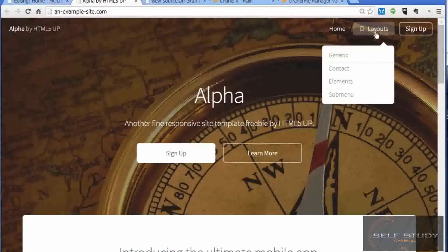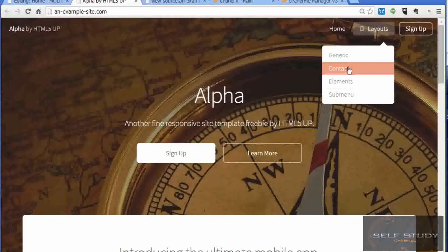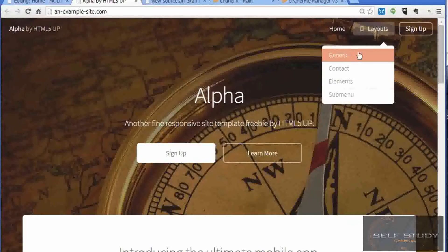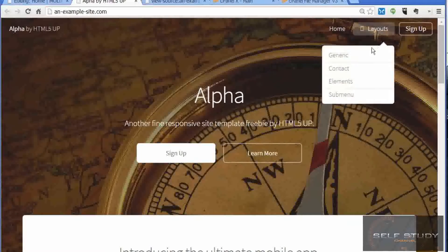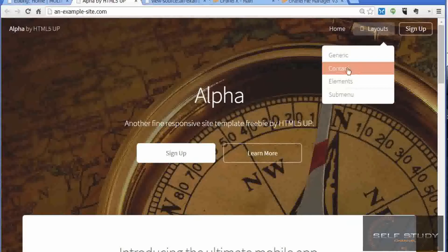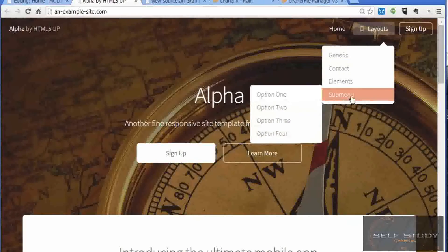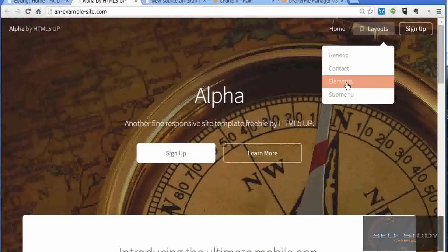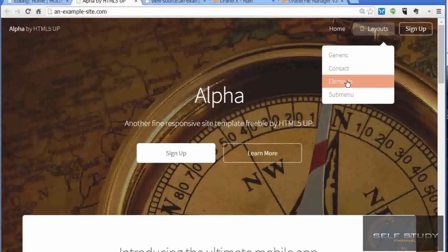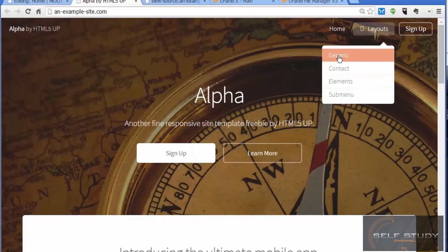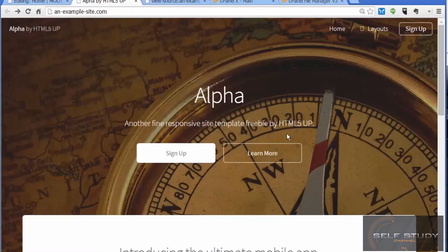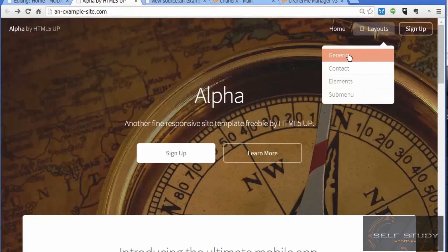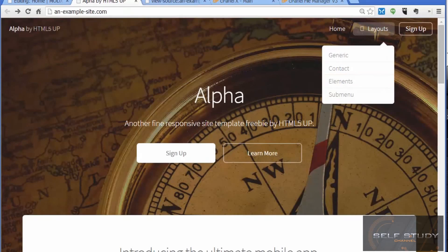Now let's have a look at the navigation. The navigation is here under layouts. We've got the generic, contact, elements and a submenu. These top three are going to correspond to the other templates we created in the previous lesson. But when we click them, we get an error. There's no page. That is what we're going to take care of in the next lesson.